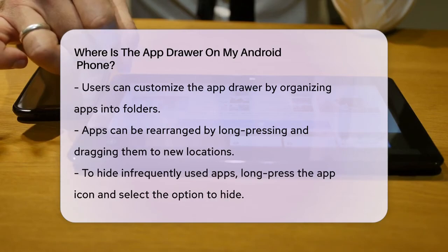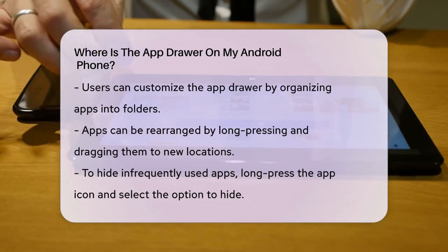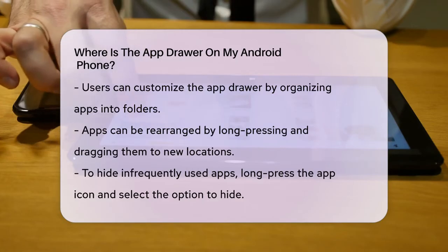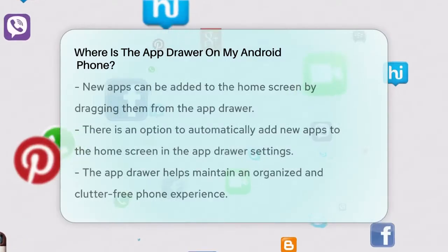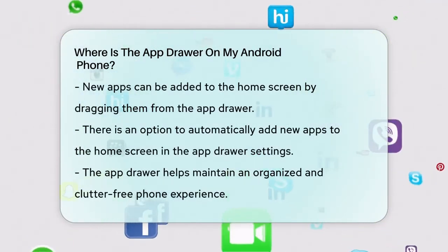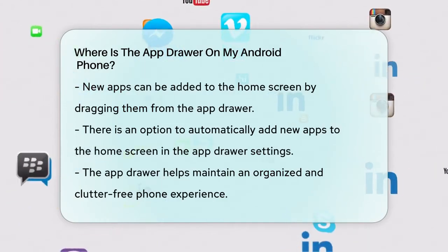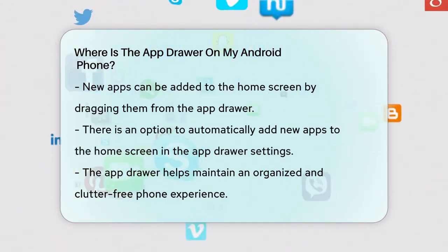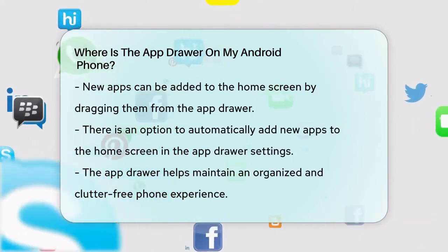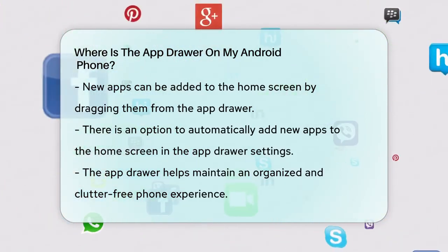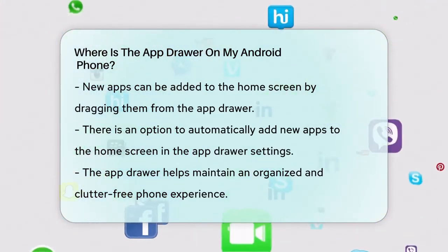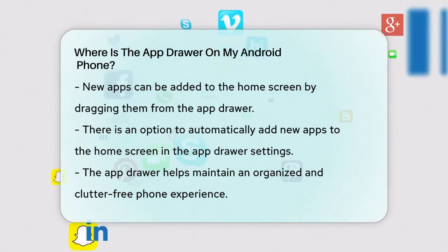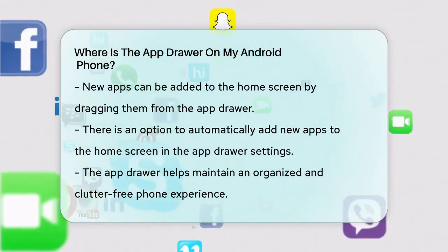To do this, long press on an app icon, drag it to a new location, or create a folder to group related apps together. If you want to add a new app to your home screen, simply long press on the app icon in the app drawer and drag it to your desired location on the home screen. You can also set your phone to automatically add new apps to the home screen by enabling the Add Apps to the Home Screen option in the app drawer settings.